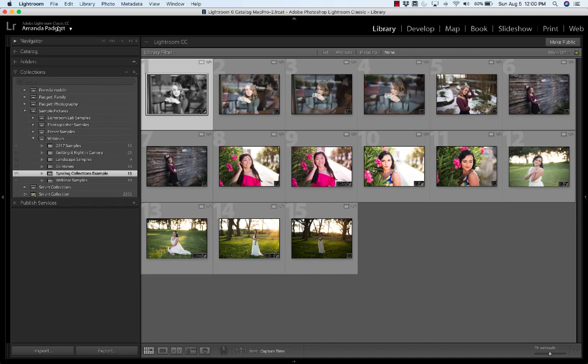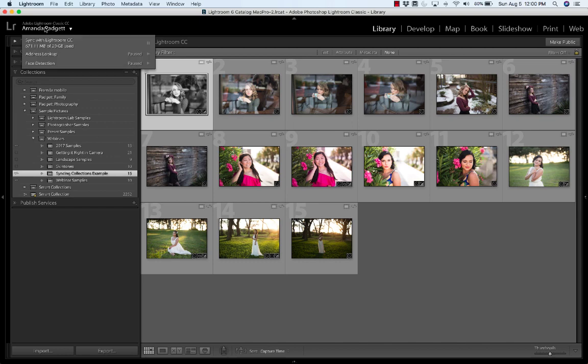Now this is if you have a subscription service. If you have Lightroom 4 or 5 or 6, this is not going to work for you. It needs to be the subscription service. This is one of the perks of having that. So you click on your name plate and then choose Turn On Sync or Sync with Lightroom CC.